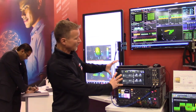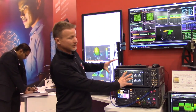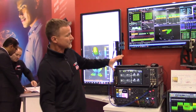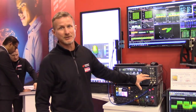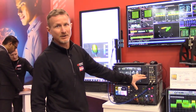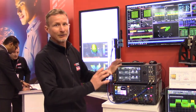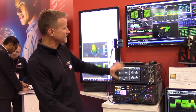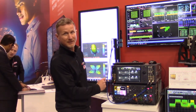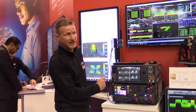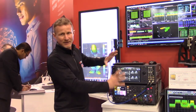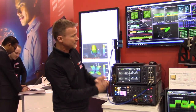We'll start here with our vector signal generator. This is our newest vector signal generator — two channels, both channels go to 44 gigahertz, 2 gigahertz of bandwidth, high power, low phase noise, and a multi-touch front panel with built-in 5G applications. So this is perfect for generating all the different types of new radio signals you might need.